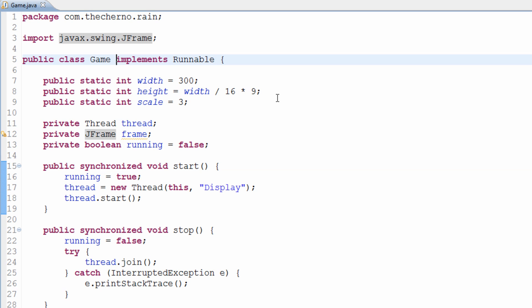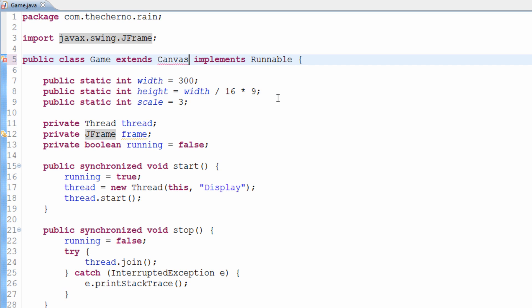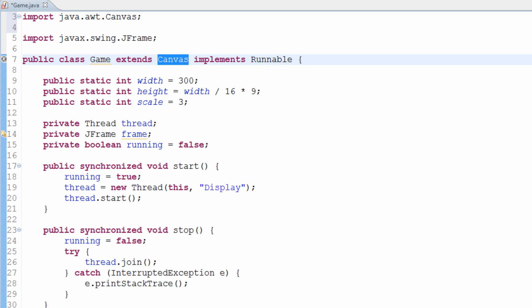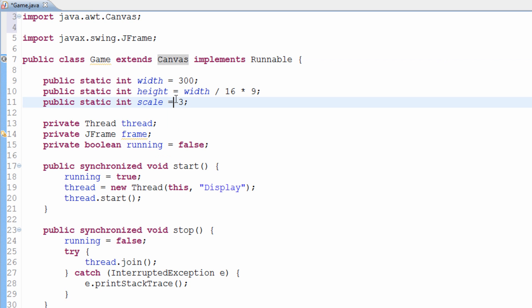Now, one other thing we actually have to do is we have to make sure that our game class extends Canvas. Let's import Canvas as well. What Canvas is, is essentially — think of it as a canvas, like you're painting and you've got this canvas. It basically represents a blank rectangular area of the screen onto which our application can draw or also process input events. So when we press something on the keyboard, as long as we've got a canvas, we can process those events and actually draw things to that canvas.